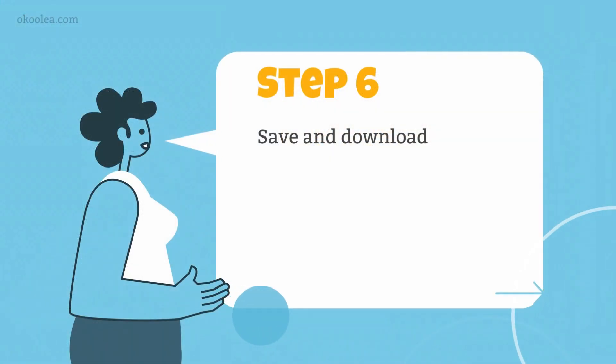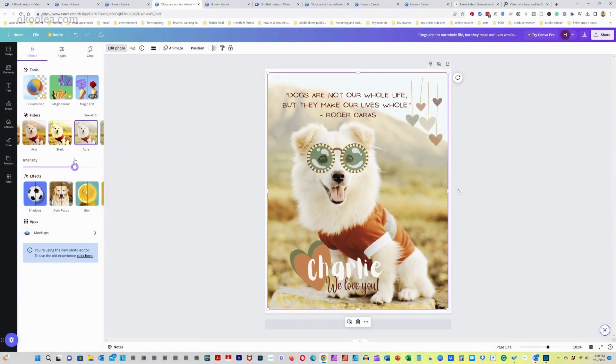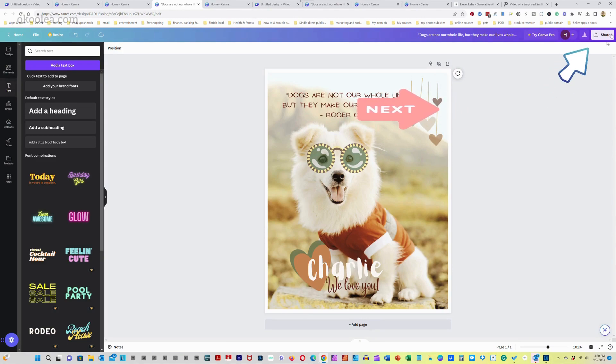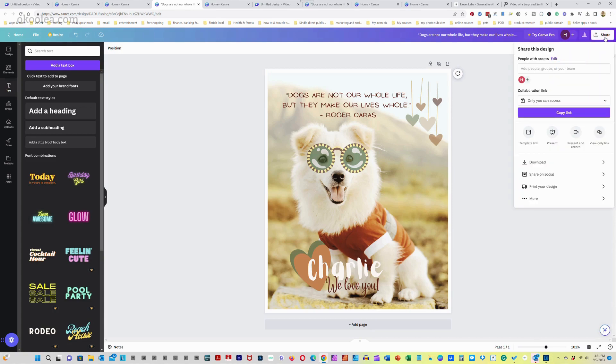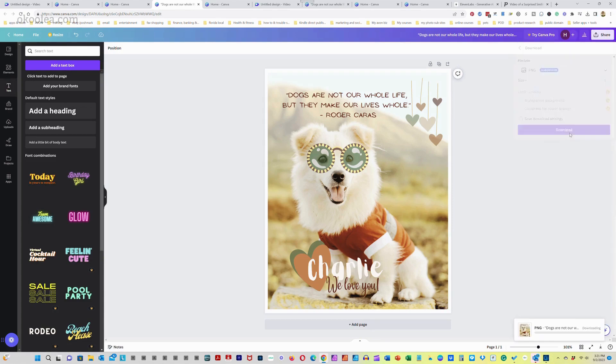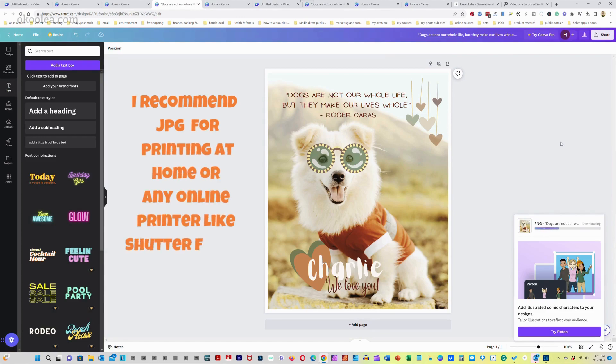Step 6. Save and download. Once you're satisfied with your design, click on the share button at the top right corner of the screen. Then choose download and the format you prefer. JPEG or PNG and select the quality. High resolution is recommended for the best printing results.